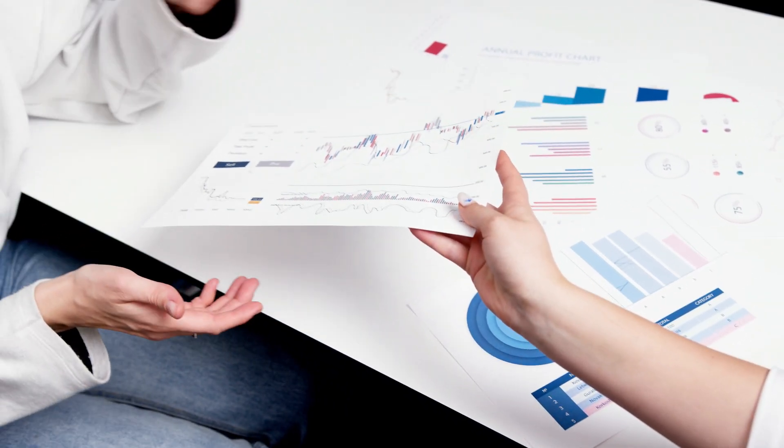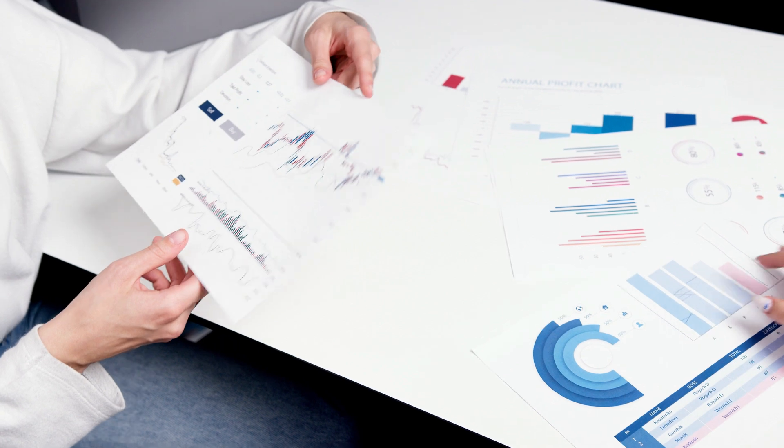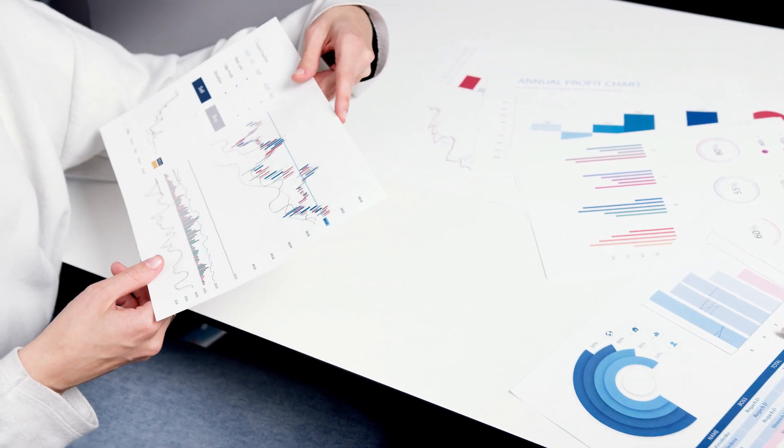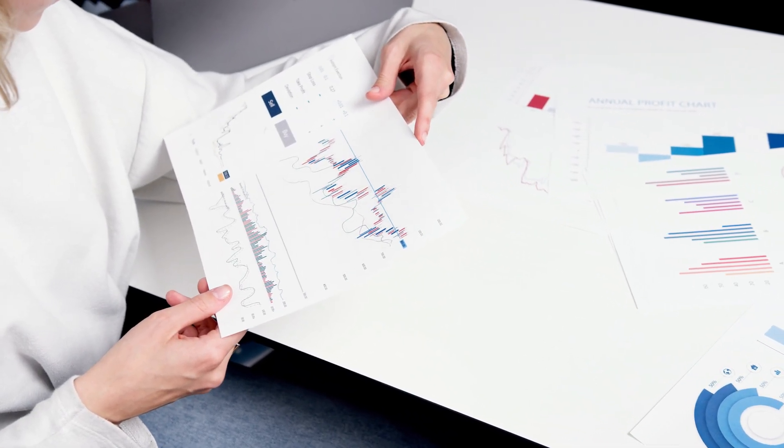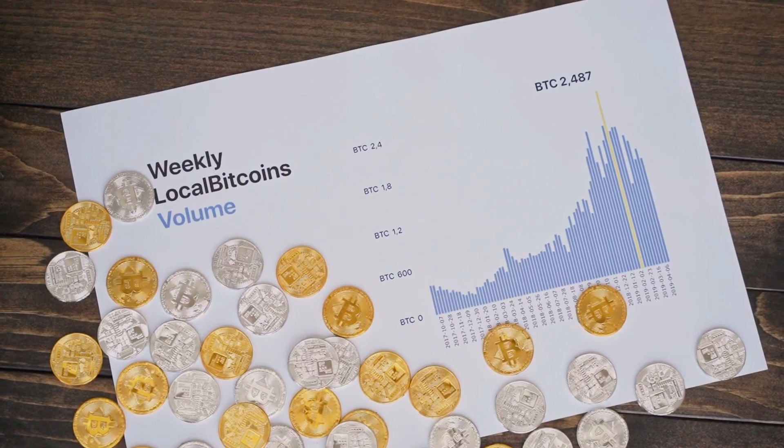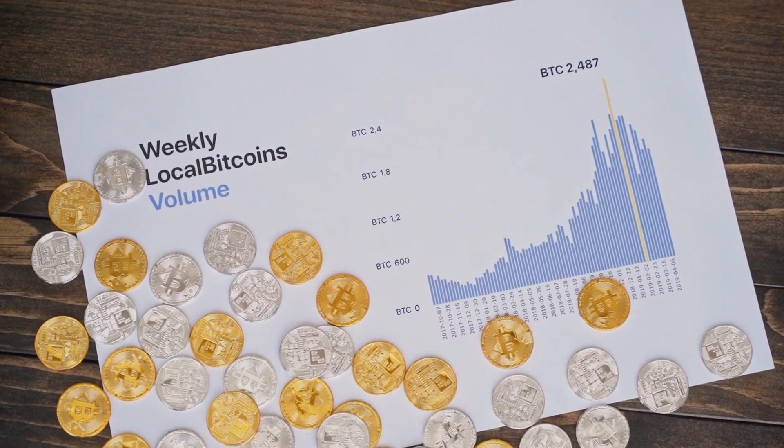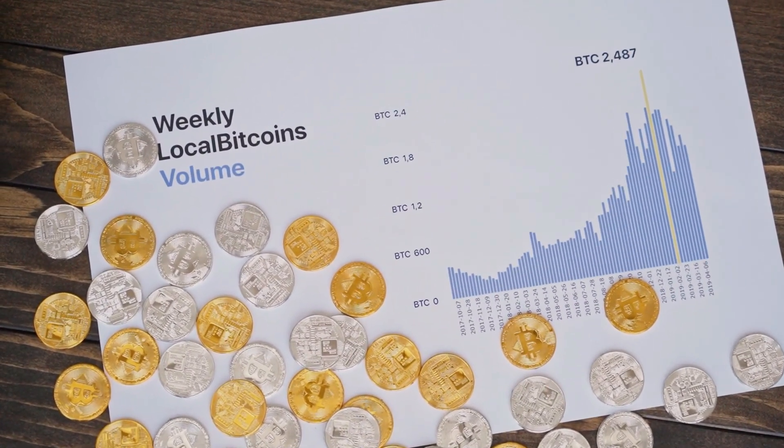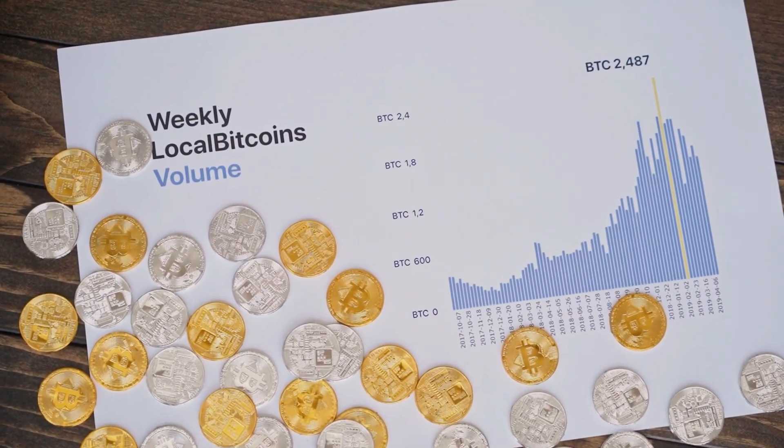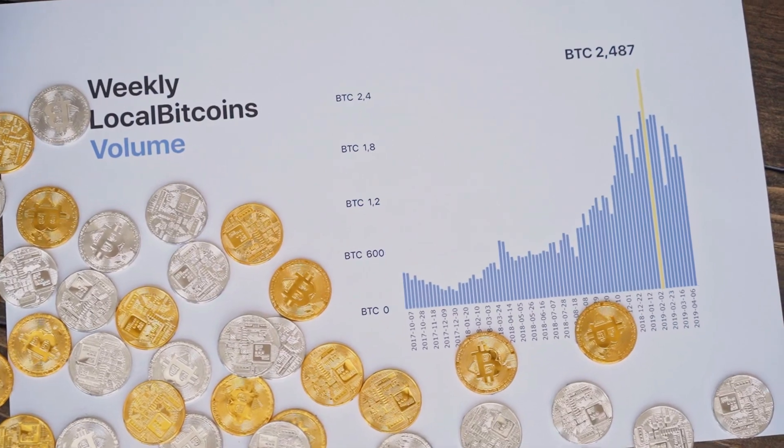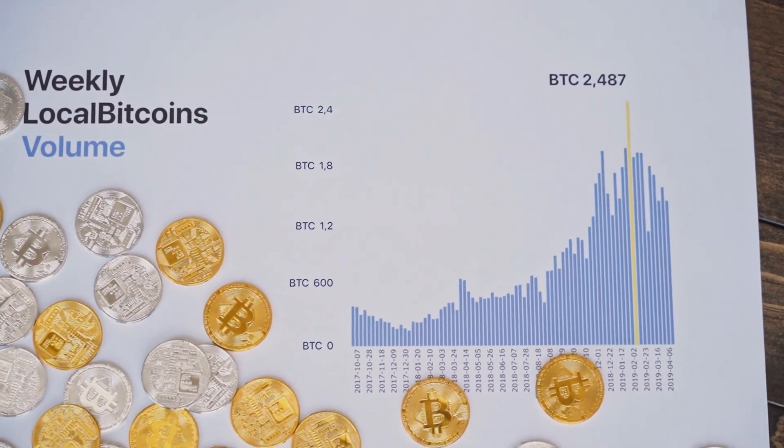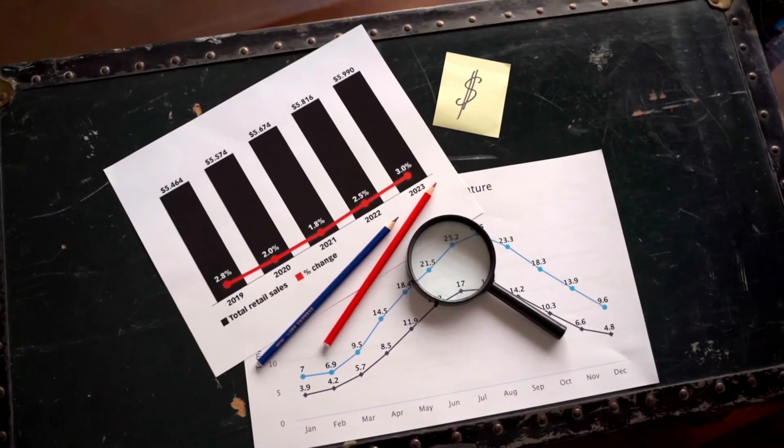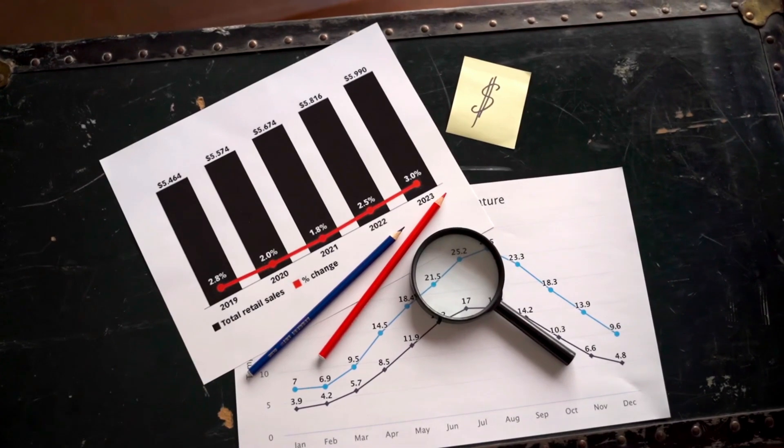Emerging markets dominate crypto adoption worldwide. Countries in the lower middle and upper middle income levels dominate the global crypto adoption index. A report by Chainalysis shows that 10 of the top 20 ranked countries in the index are from lower middle income countries with Vietnam, the Philippines, Ukraine, and India topping the list.